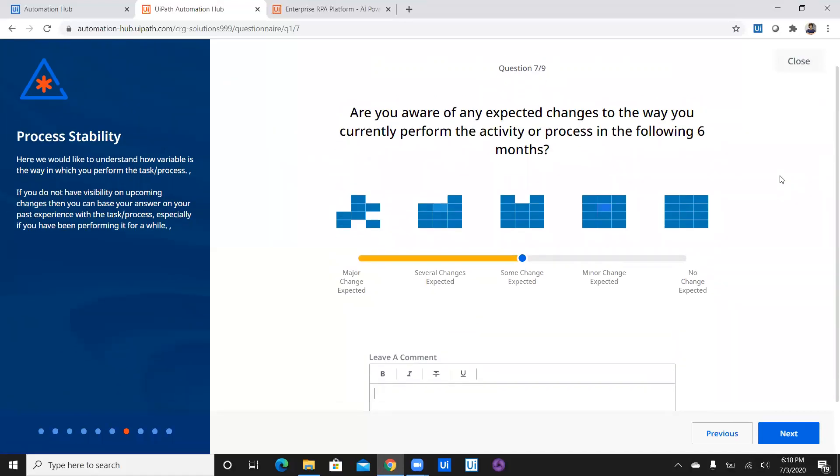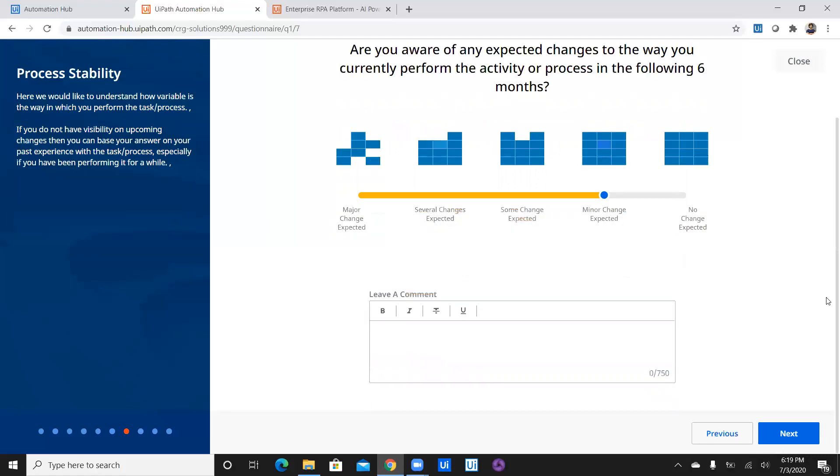And then we have a next question down the line which is, are you aware of any expected changes to the way you currently perform this activity or process in the following six months? So I think it should be minor change expected. Yes because we might change entering into database or we might change acceptance of resume. We might change from email to our own platform where a candidate can upload. So we are expecting minor changes as per process change might be needed in future.